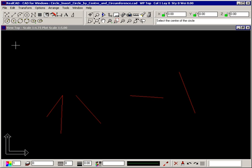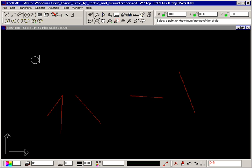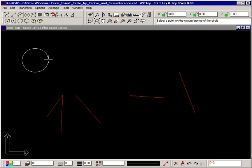The prompt tells you to select the center of the circle. Position your crosshair where you want the center of the circle to be and click your left mouse button. Move your crosshair and you'll see an elastic circle stretching between the point you just clicked and your crosshair.